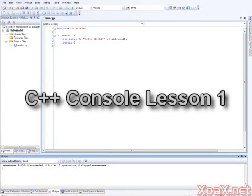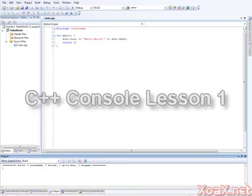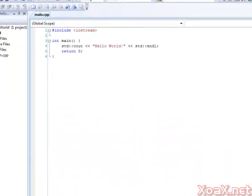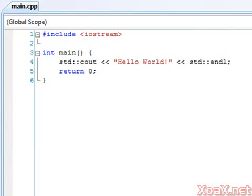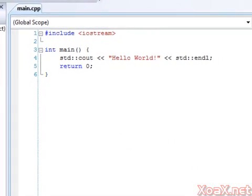This project was generated using the steps in C++ Console Lesson 1. I added code for a simple Hello World program for illustration.